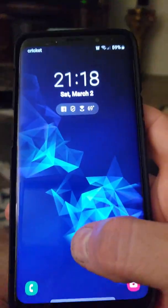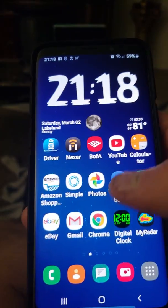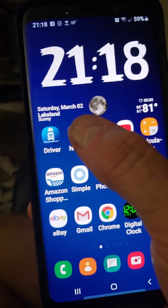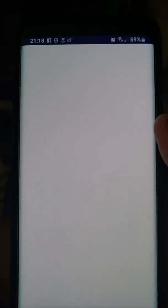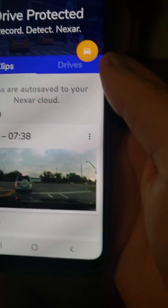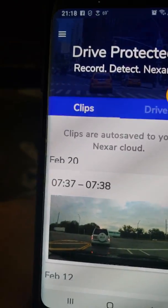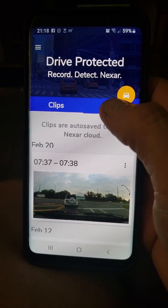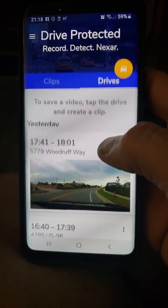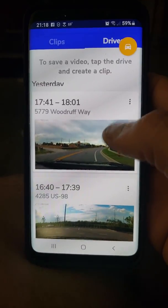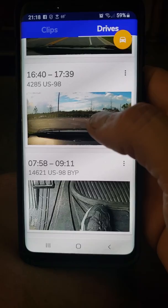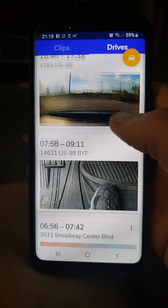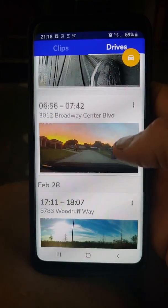Alright, so open up your app here. Go to the Nextbase app. Sorry about the poor camera. Here are my clips right here. If you click on Drives right here, this gives you your drives.